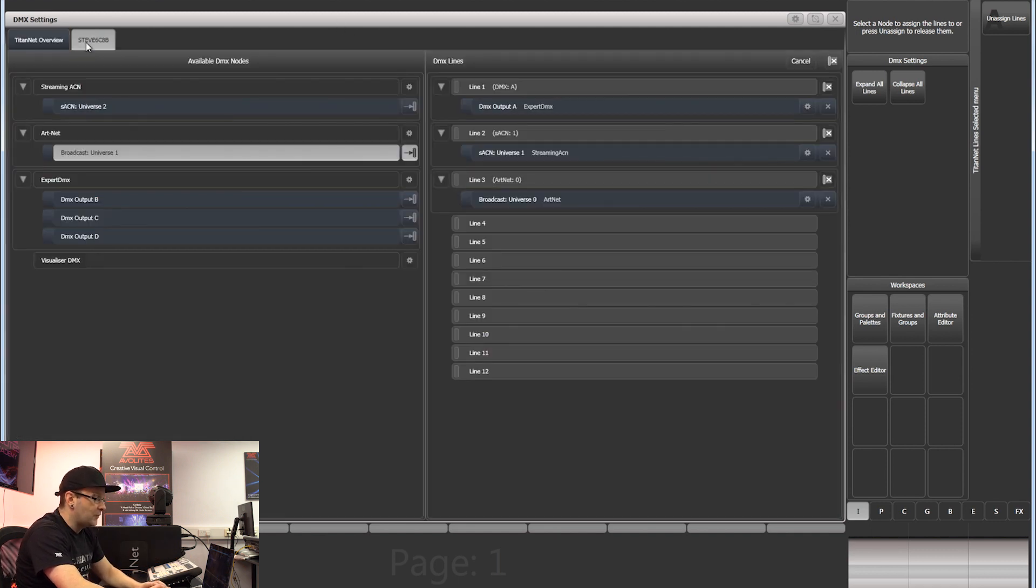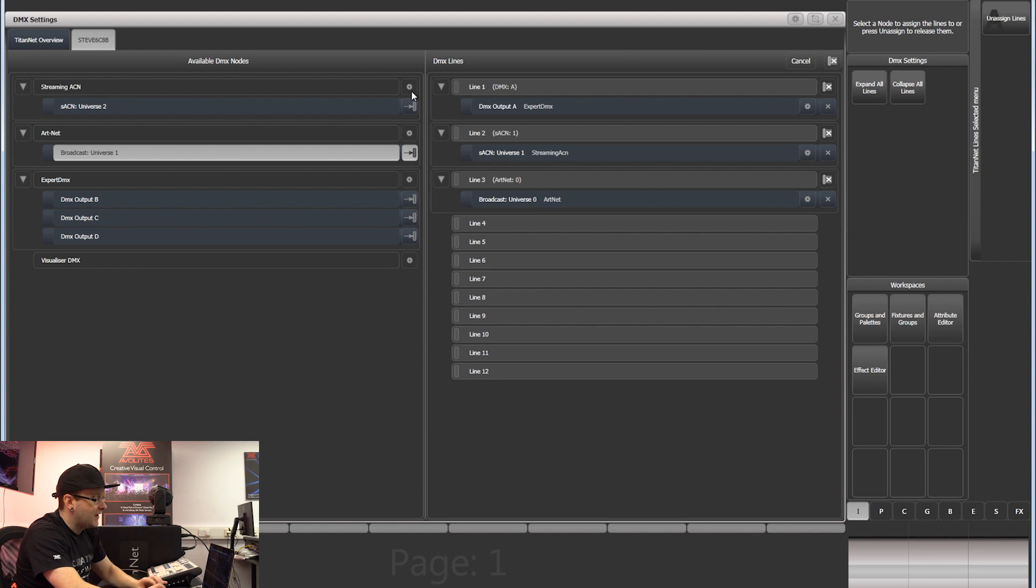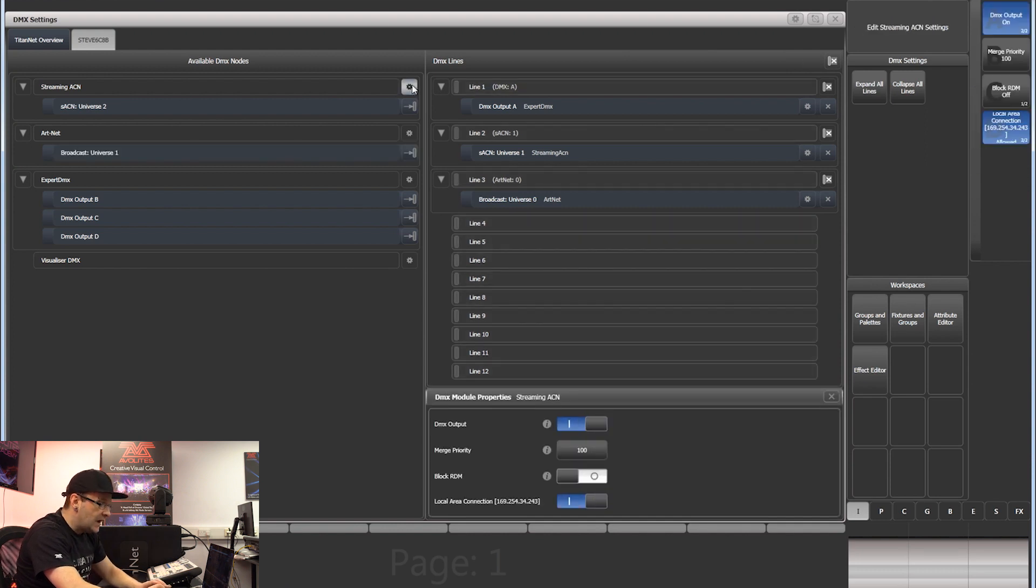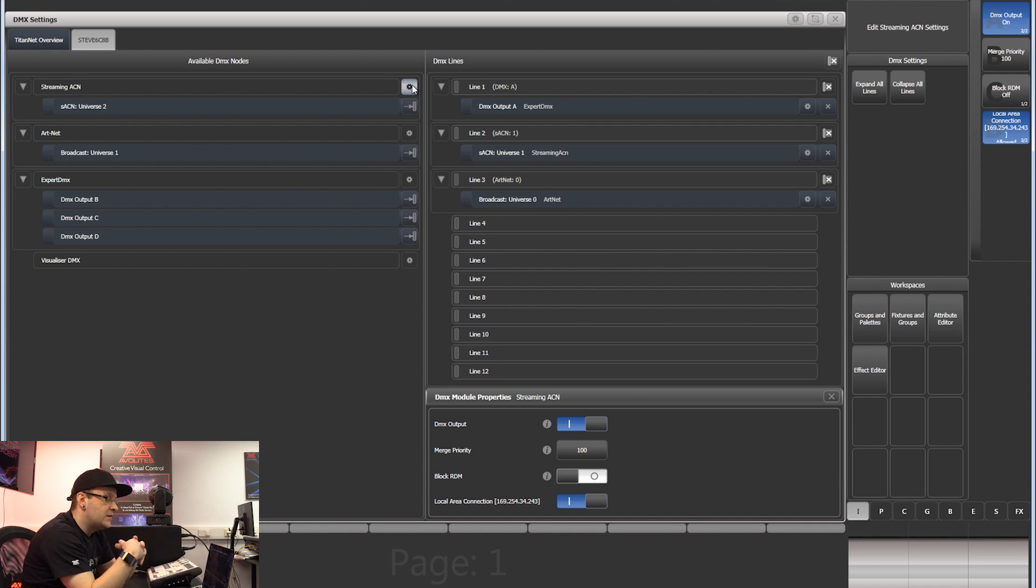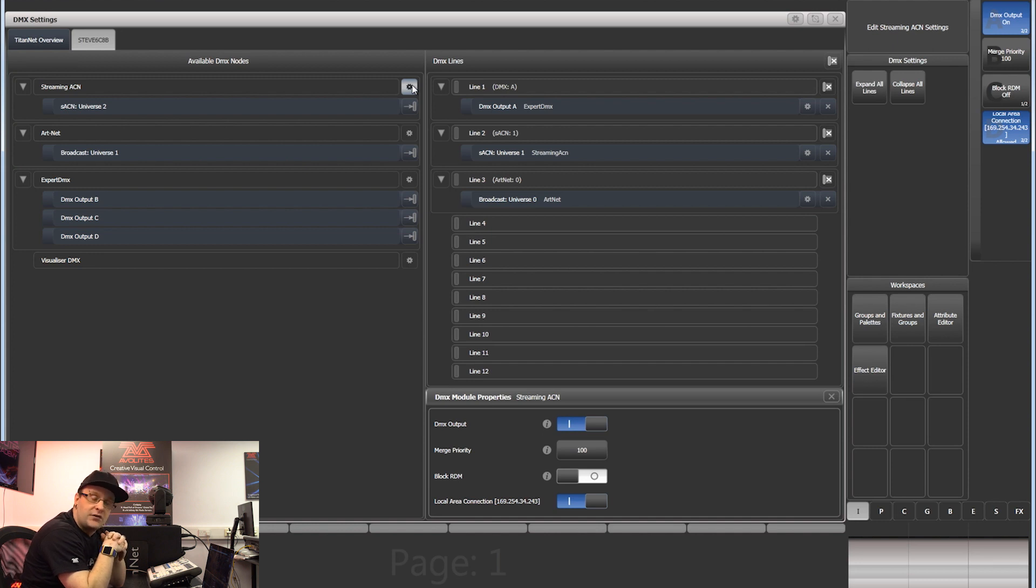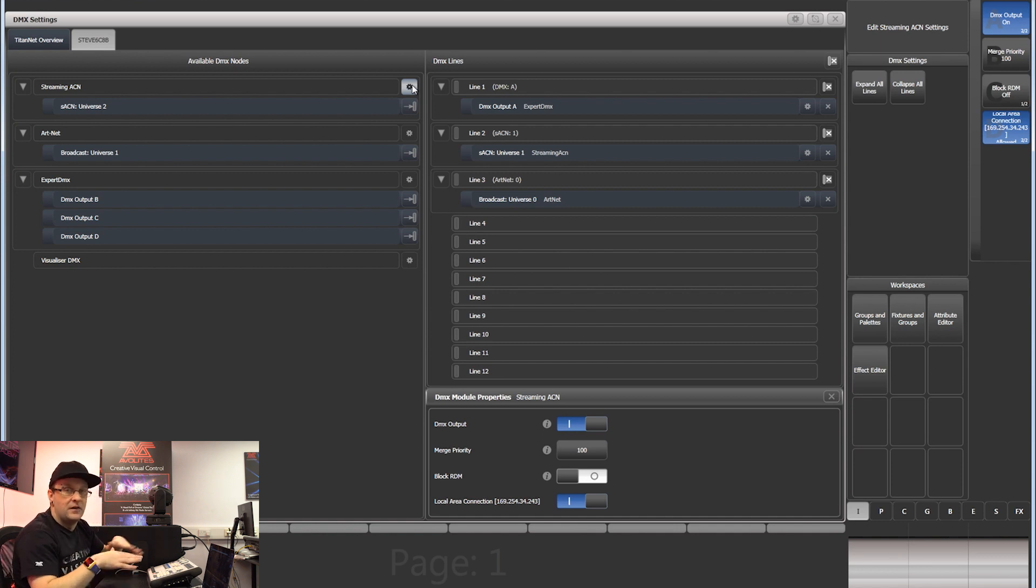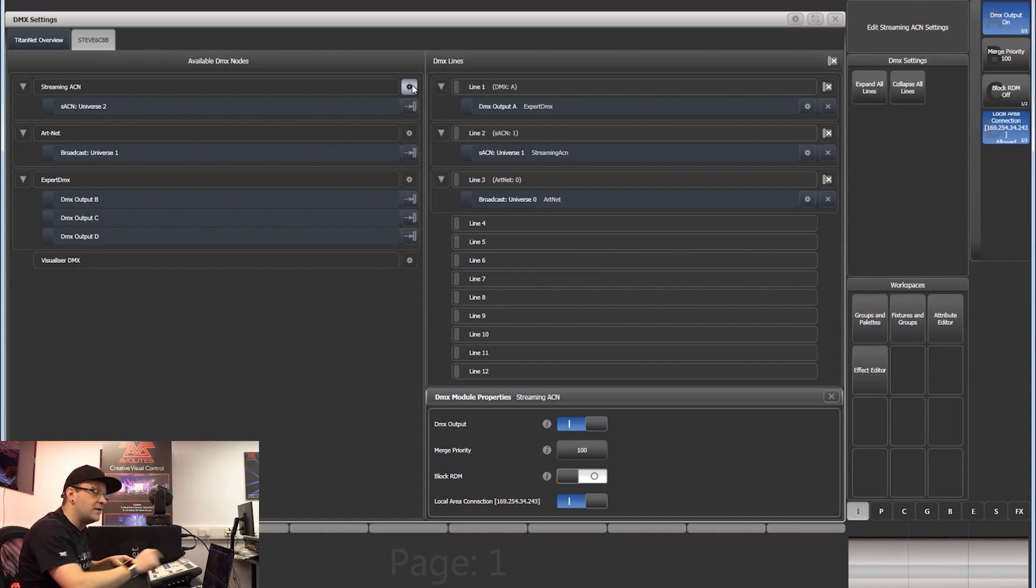A couple of options as well to take note of. We have a cog in a box just next to where it says streaming ACM. This is very handy. You can choose which network adapter you want to send traffic out. For example, if you're on a Tiger Touch that has two network ports, you can choose to send SACM traffic out of either network port, but you do need to enable it in here.